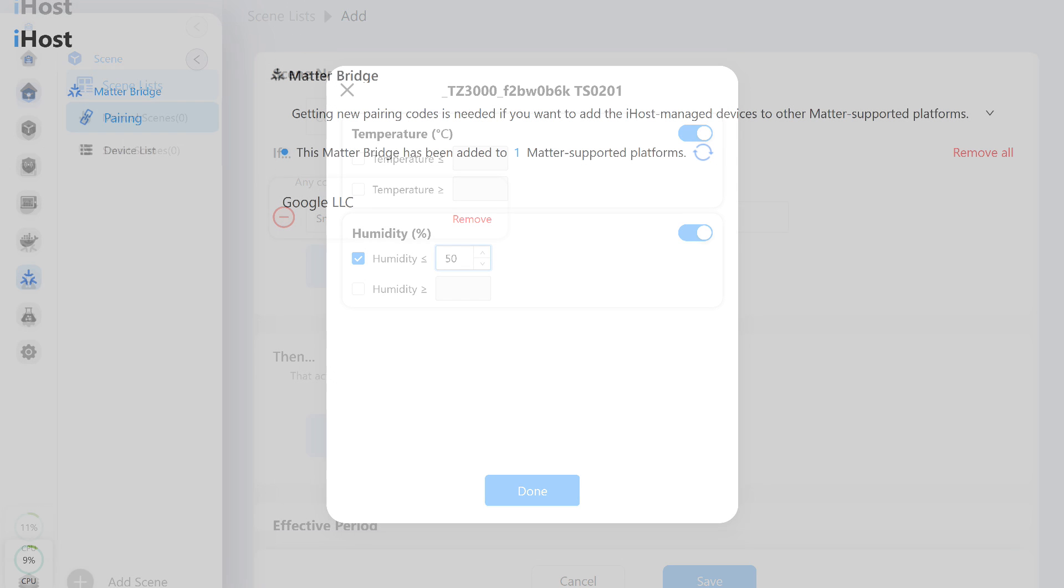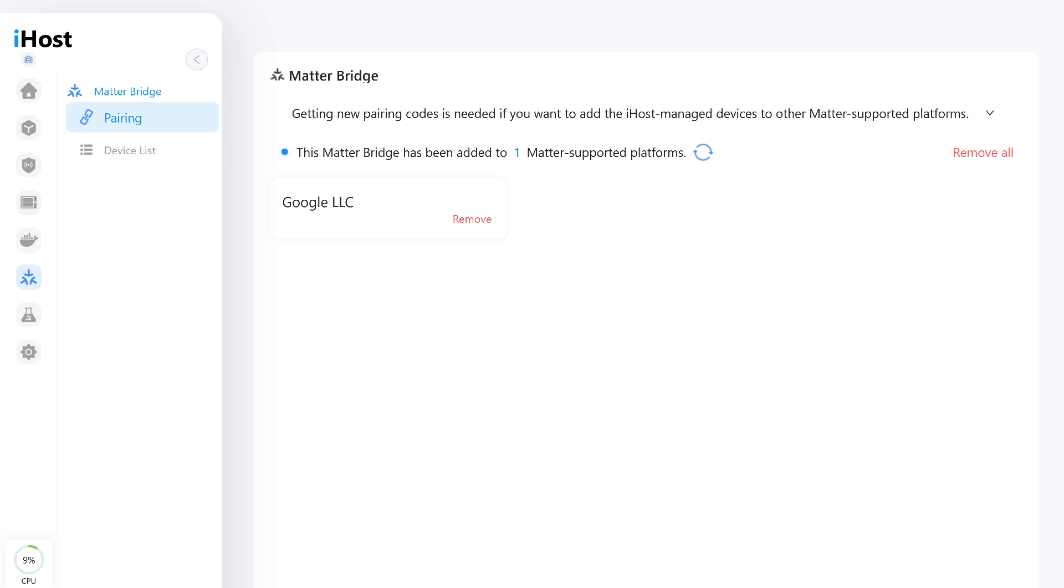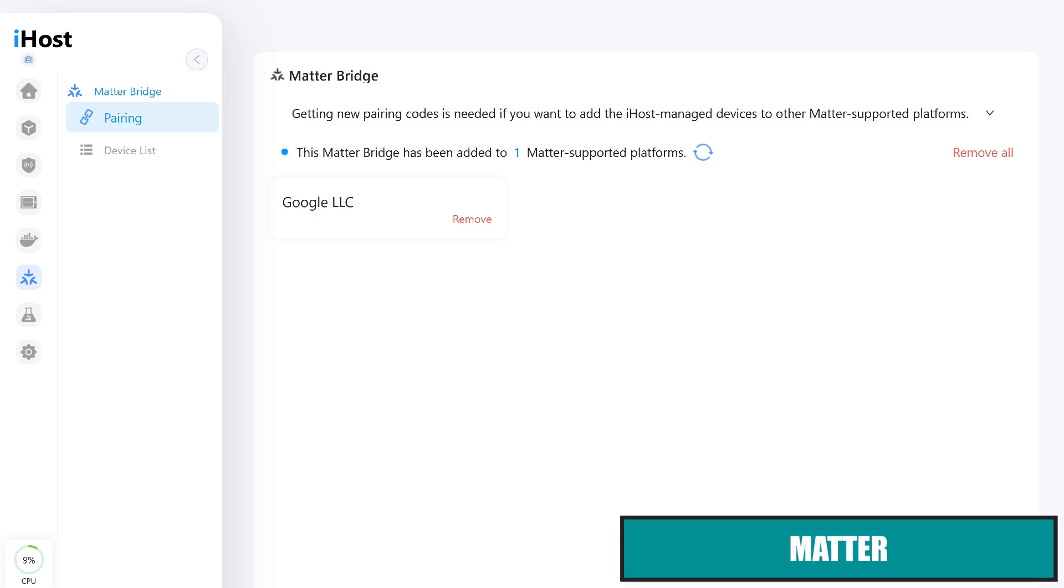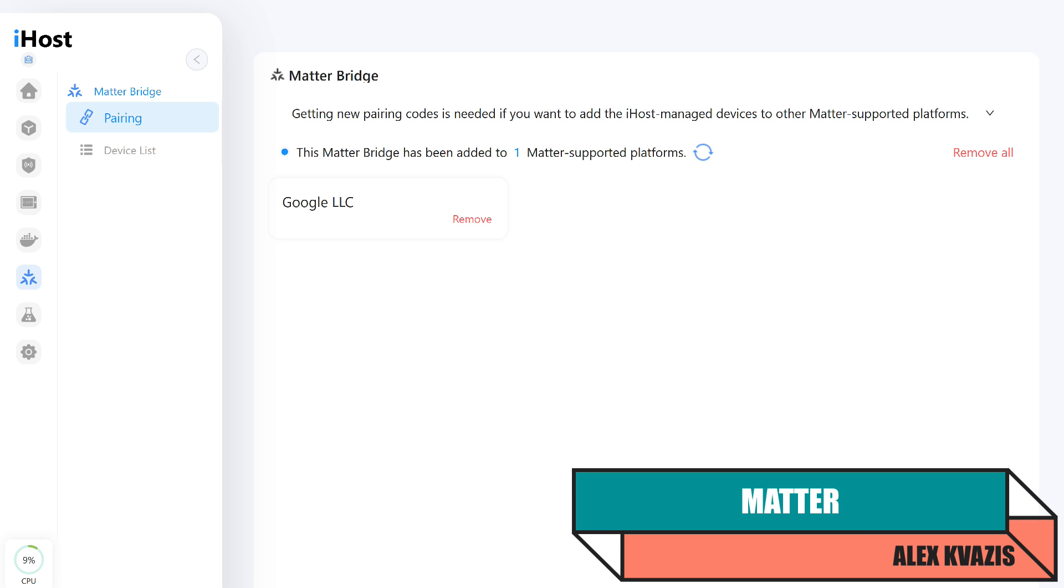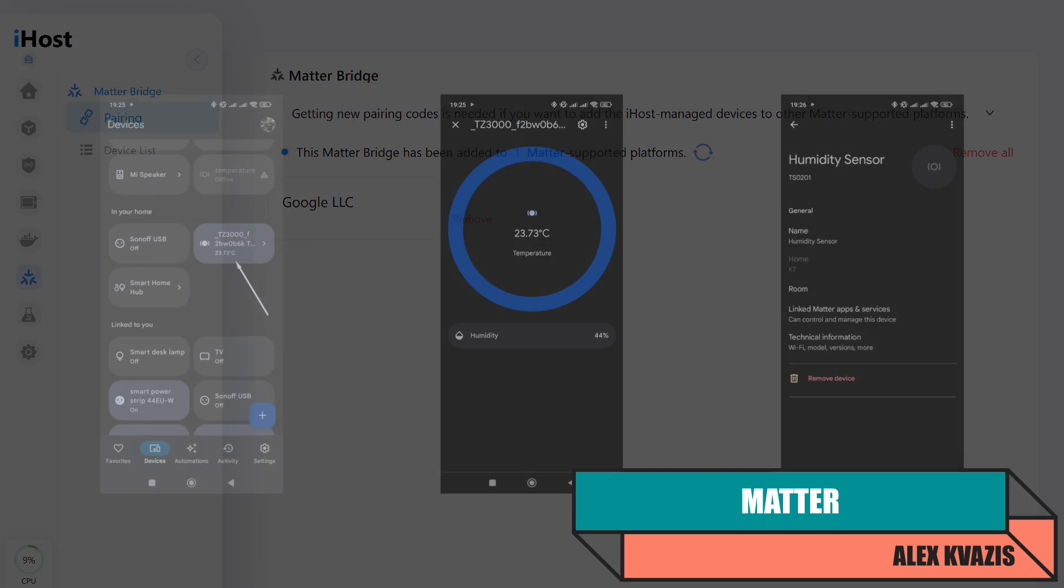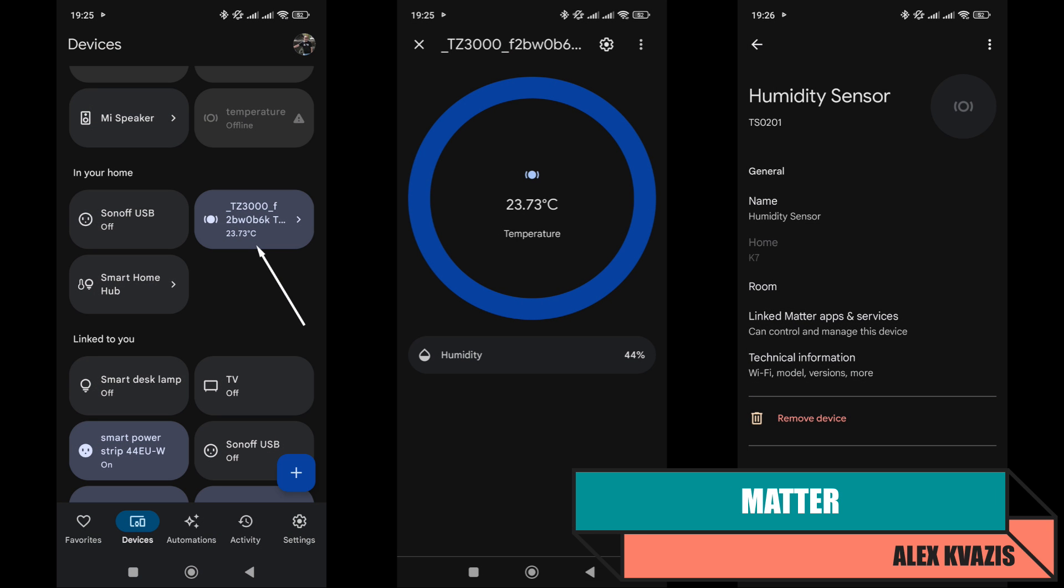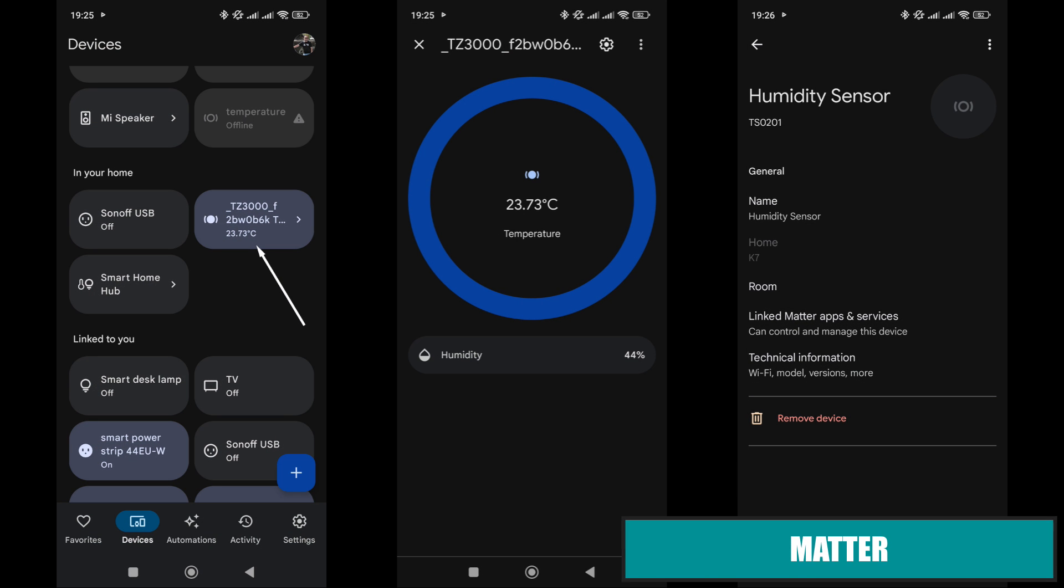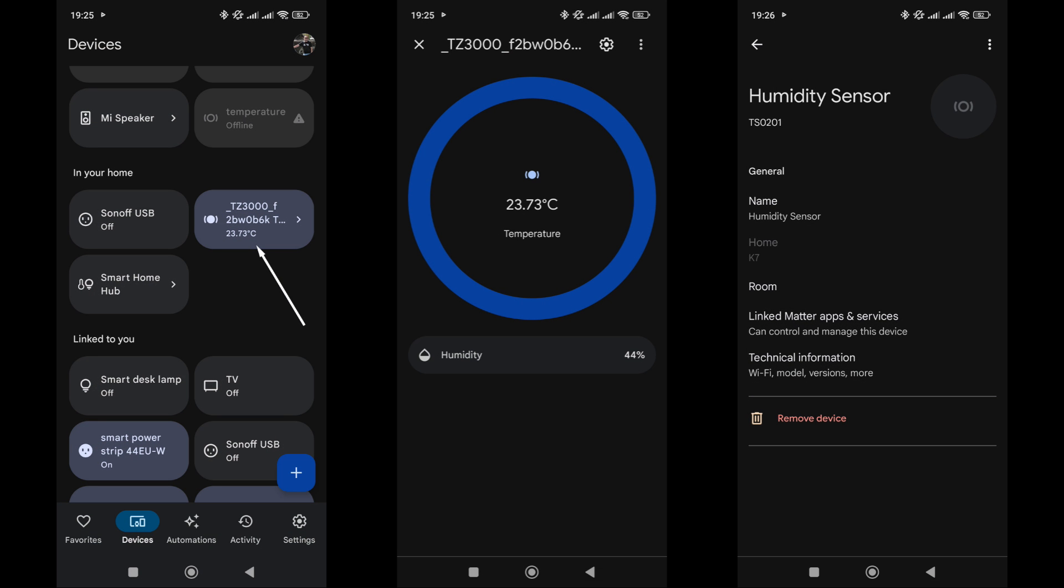iHost supports the matter protocol, which, among other things, allows it to act as a bridge for other control systems. In this case, Google Home. This method also allows data to be received from this sensor. However, compared to the previous method of adding it via the Tuya smart account, the amount of available data here is slightly reduced. The battery level is missing. However, it is still accessible in the iHost interface.